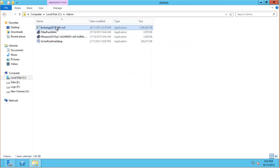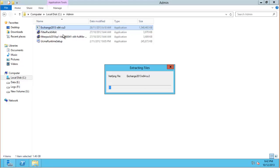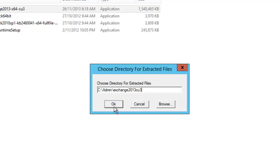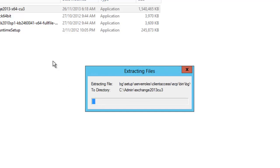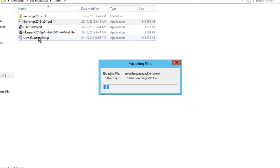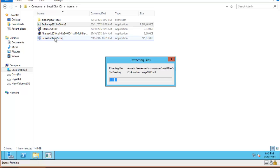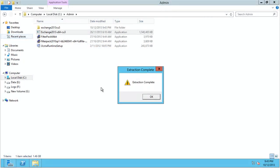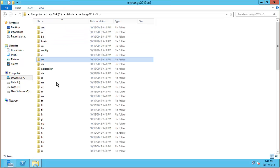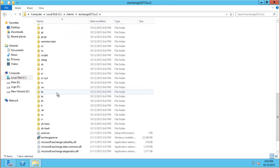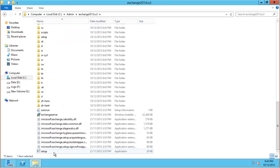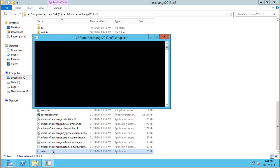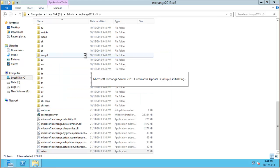So now I just need to extract my Exchange 2013 setup files. And I will put them in a subfolder, Exchange 2013 CU3. All right, jump into that folder and all the way down the bottom we find our setup application. So let's just launch that.